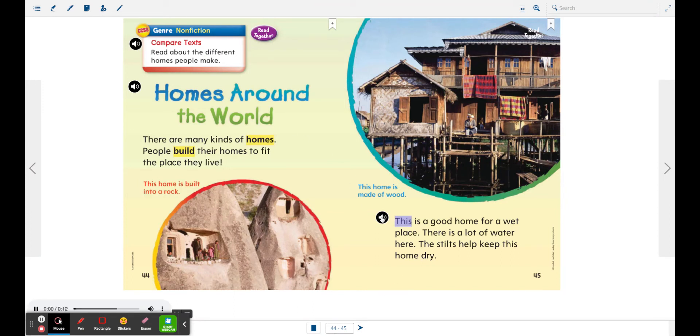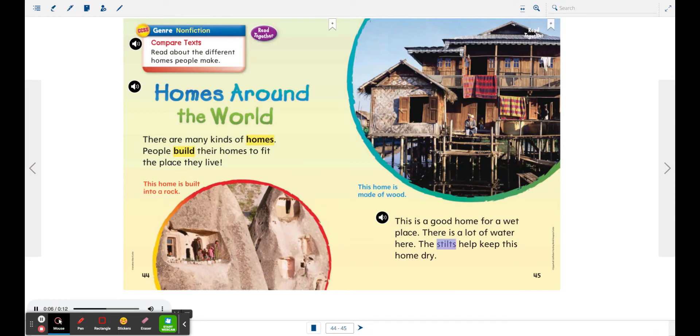This is a good home for a wet place. There is a lot of water here. The stilts help keep this home dry. This home is made of wood.